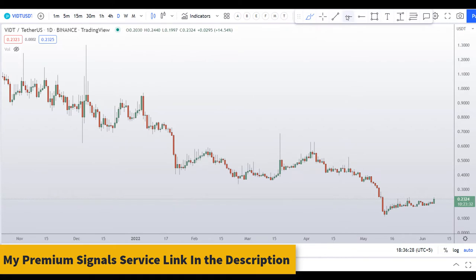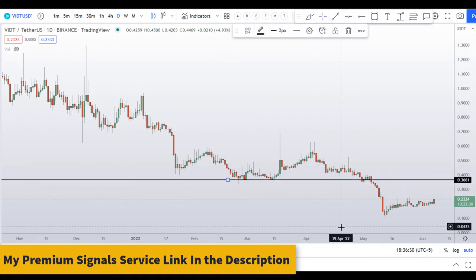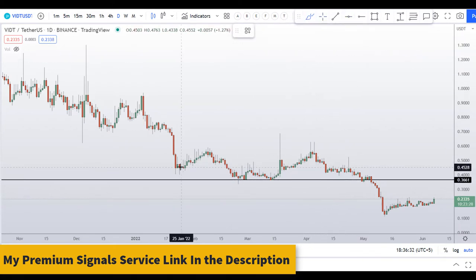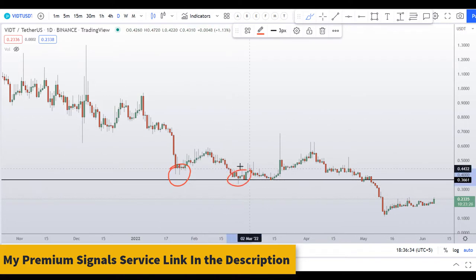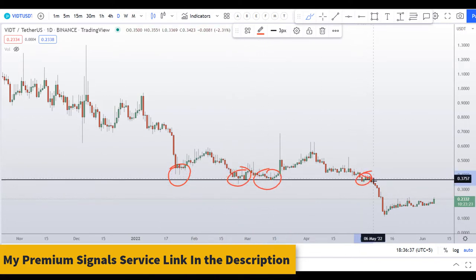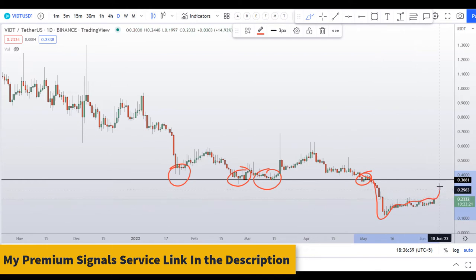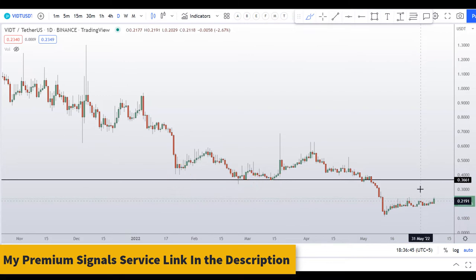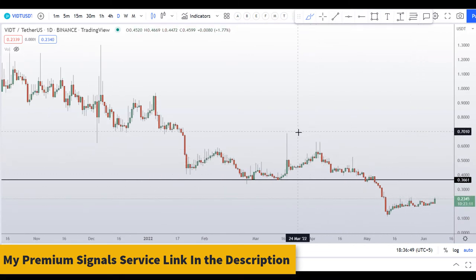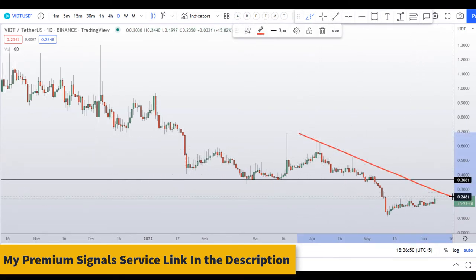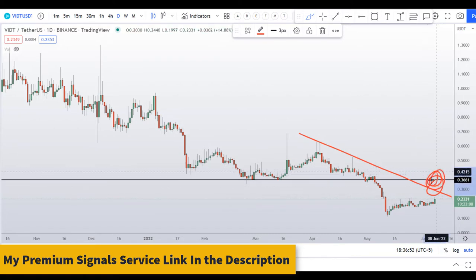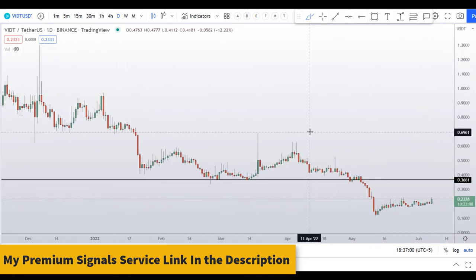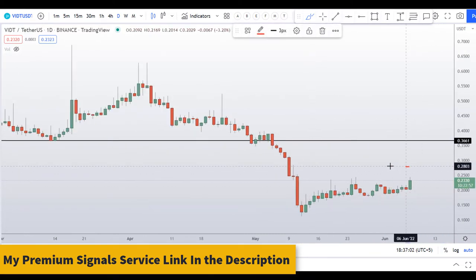Going to the daily chart, I can see right away this resistance level — this was support here, here, and here as well. It broke down, and now when the price comes back up again to around the 36 to 40 cents region, this will be acting as resistance. So be very careful — we might see selling pressure somewhere in this region.